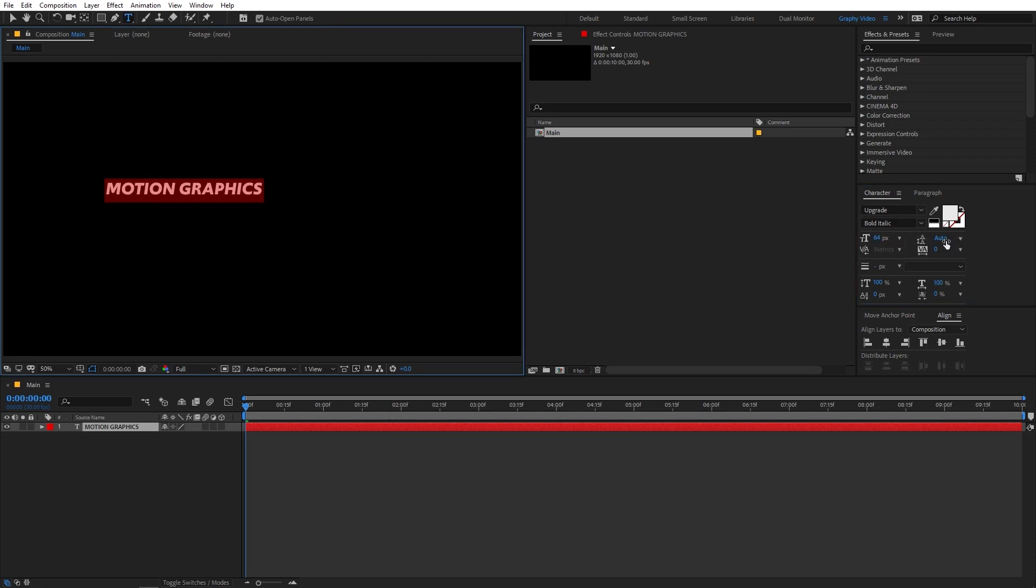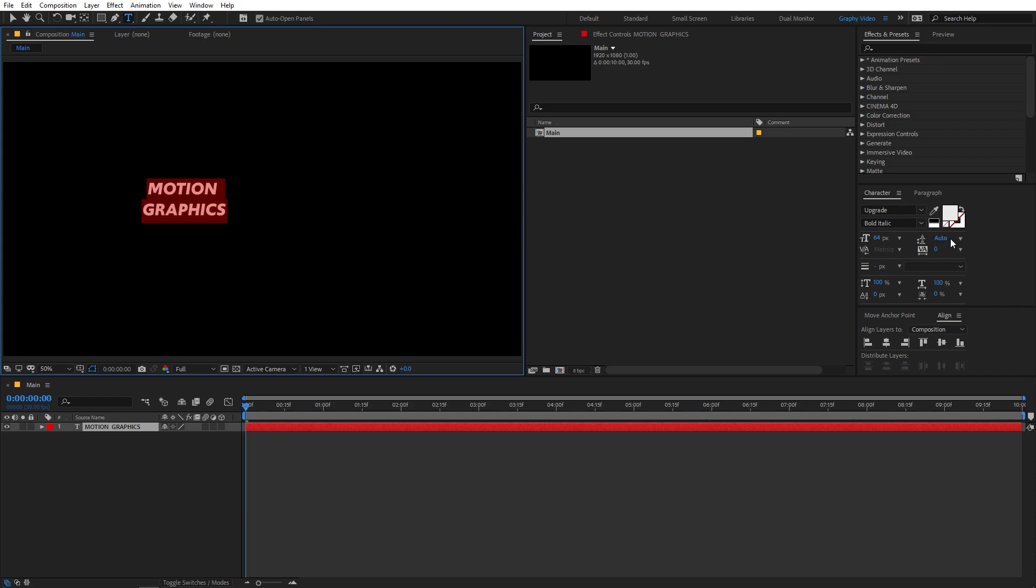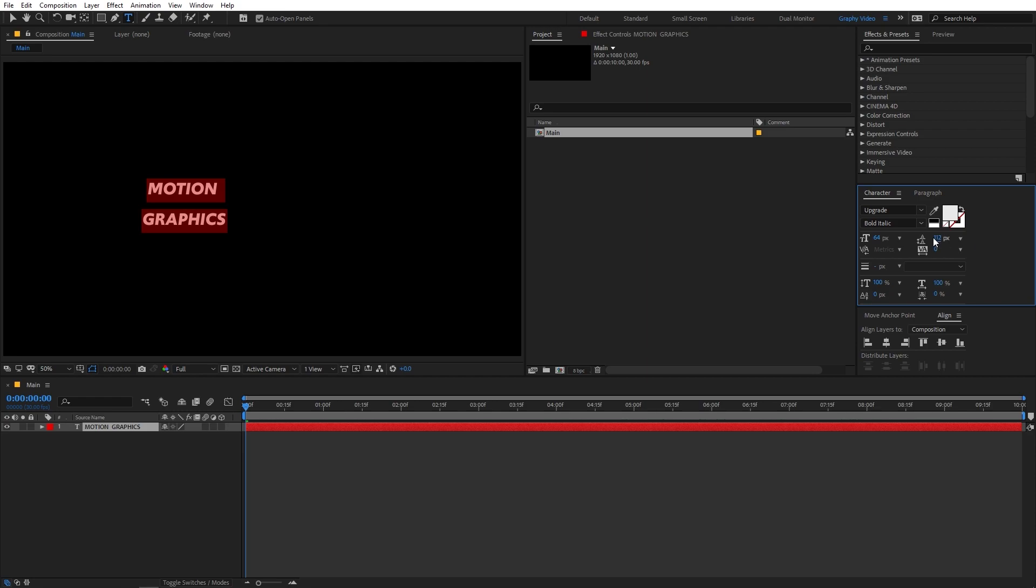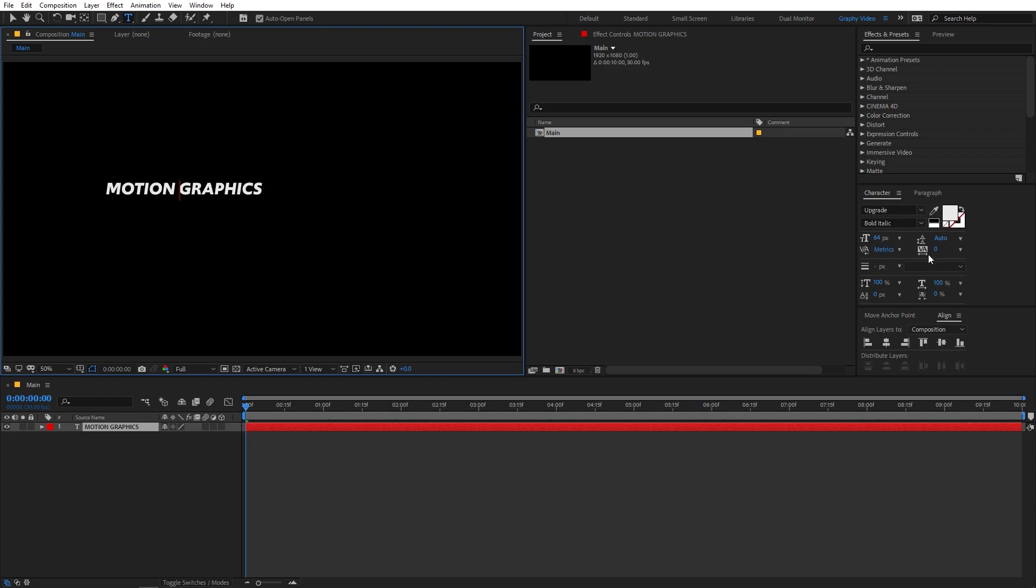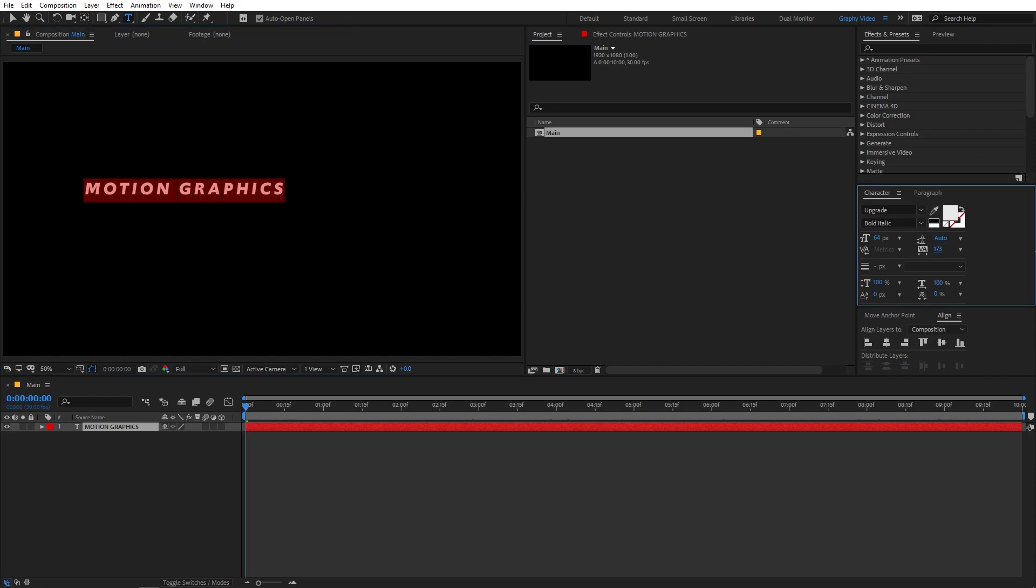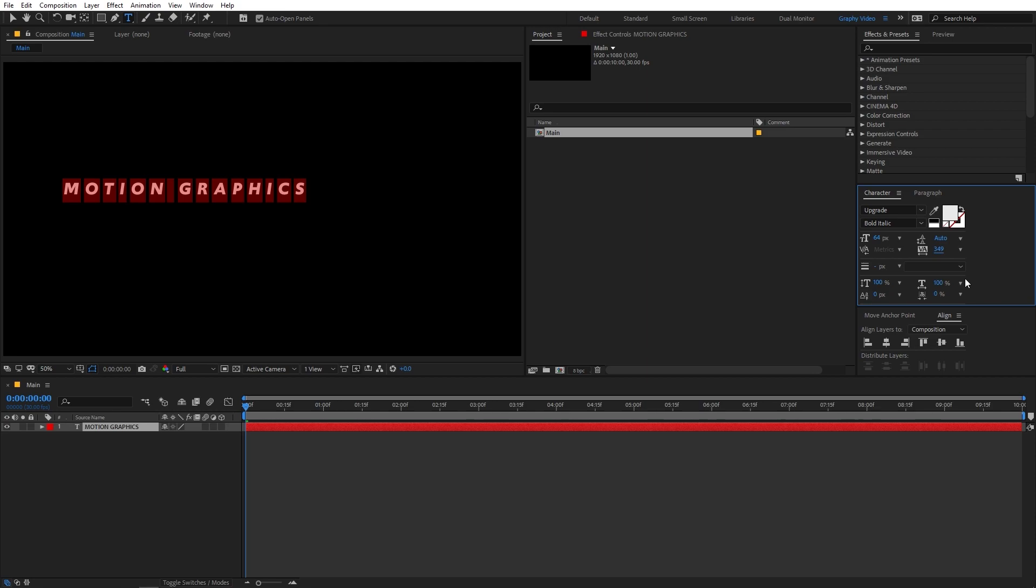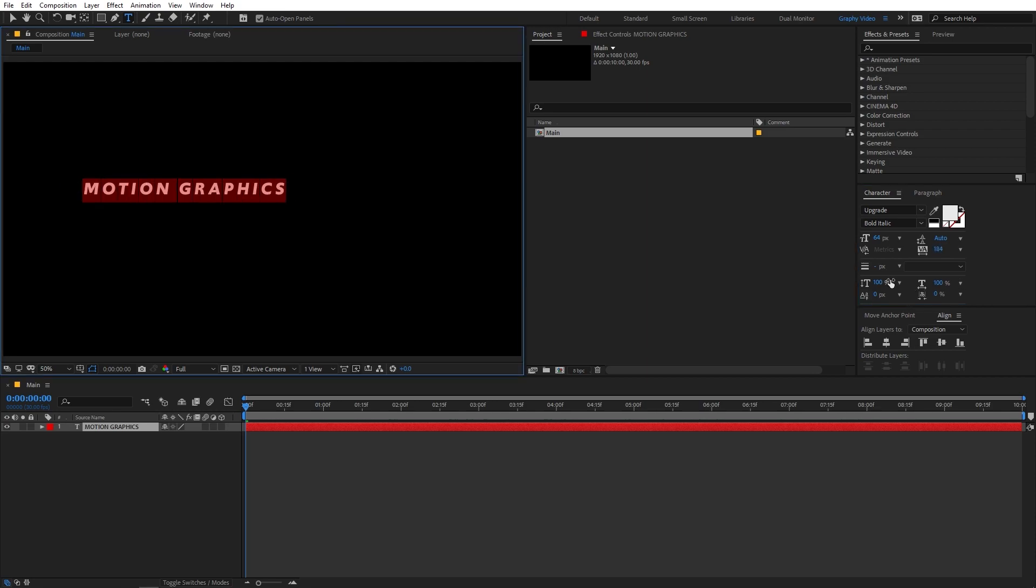You can also increase the height between the lines. So let's say I have multiple words or lines and I can just simply increase the line distance between them by simply increasing this property. But for this one, we are going to set this to auto. Also, if you want, you can increase the distance between the individual character. So we can use this option just like this. And there are also a bunch of other options.